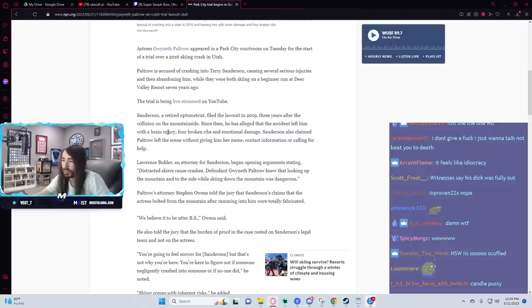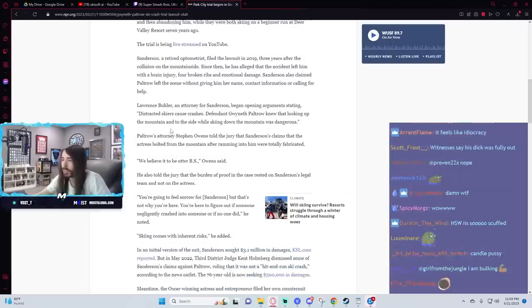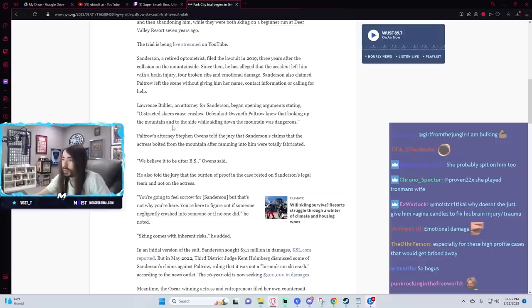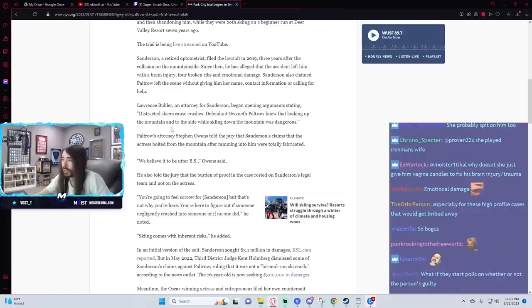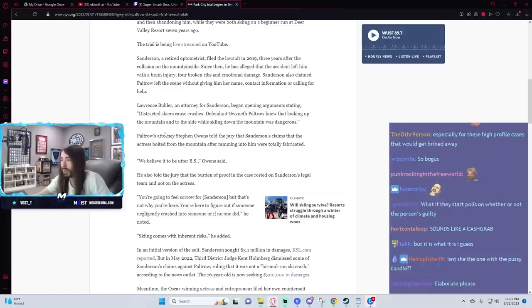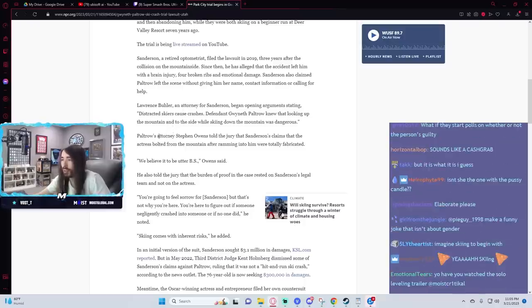So he's a shitty skier, yeah? That's what it sounds like.